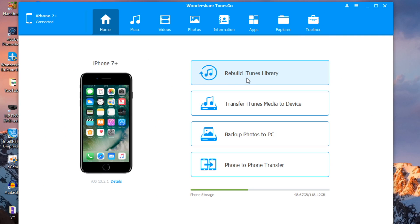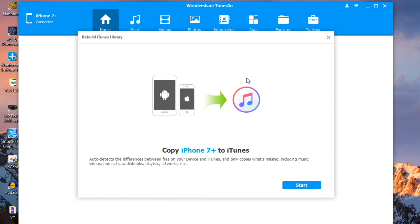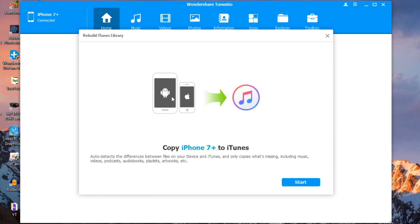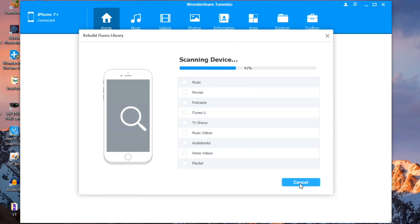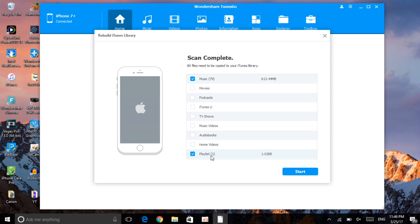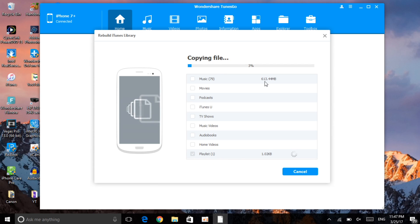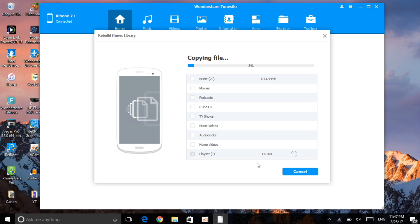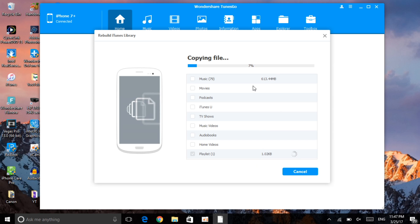Let's go to the home section and rebuild our iTunes library. Click on 'Rebuild iTunes Library' — it will ask if you want to copy from your device to your iTunes. Click Start. It has found music and playlists on my phone. I'll untick the music and just transfer the playlist. Click Start — it will show you the space taken: music was 613 megabytes and the playlist was one kilobyte. Wait for it to finish copying the files to iTunes.